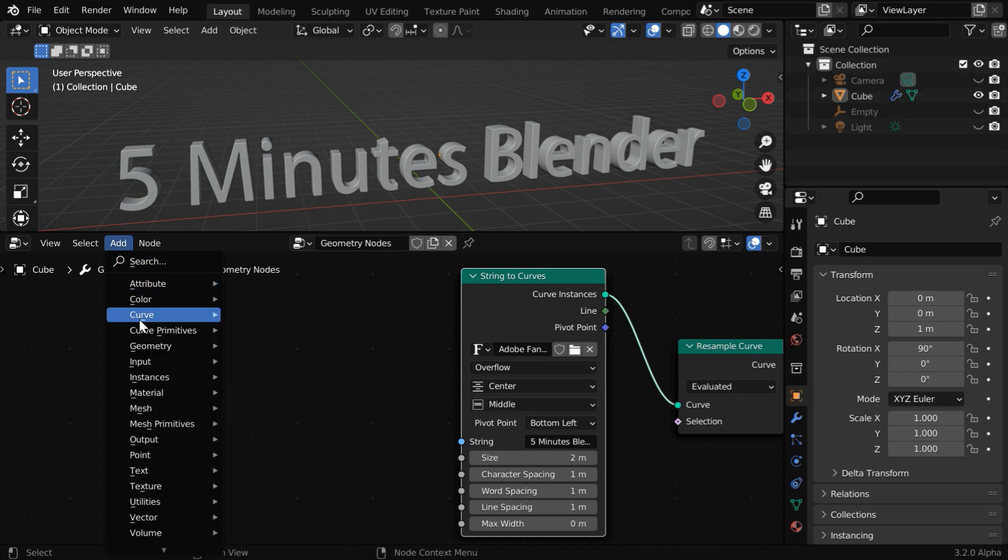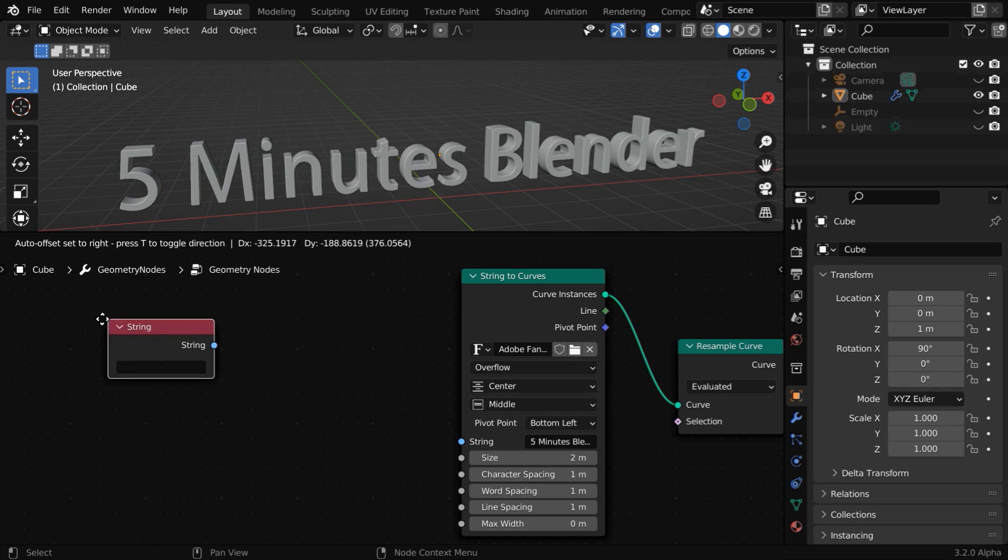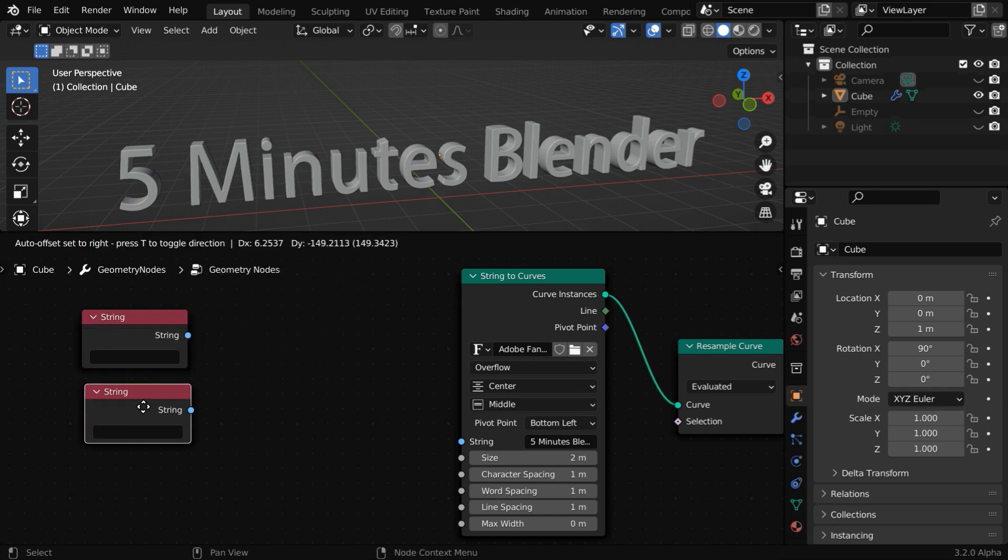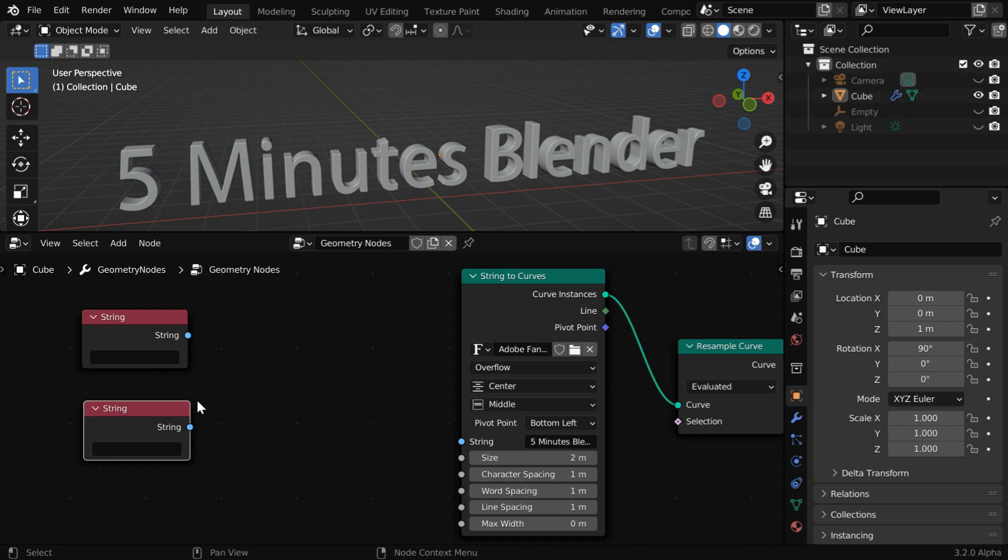Now go to the add menu, and under the input group, add a string node and place it somewhere here. Then press shift D on your keyboard to duplicate this node. So these two nodes will contain the two parts or two separate lines of our text input.